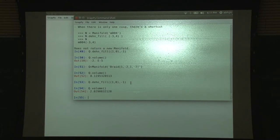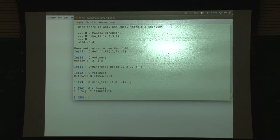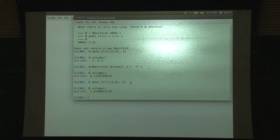It is proved by Meyerhoff and Cao that there are exactly two manifolds with that volume, and that is the smallest volume.